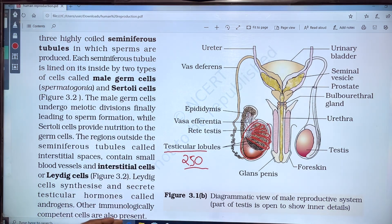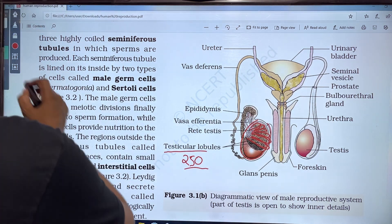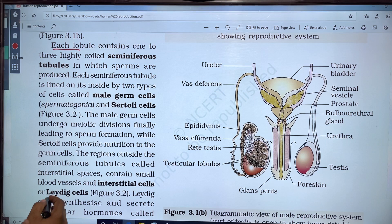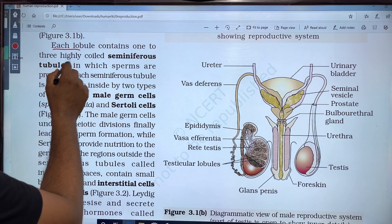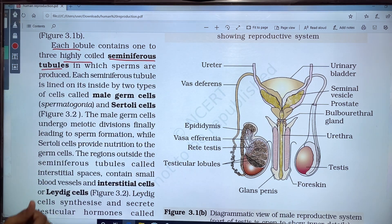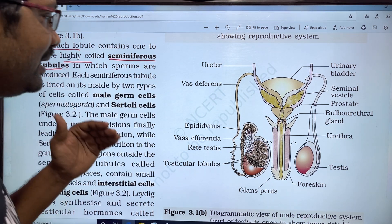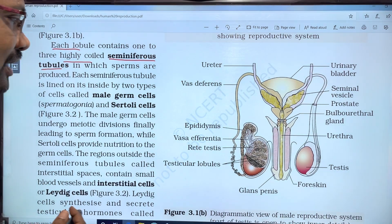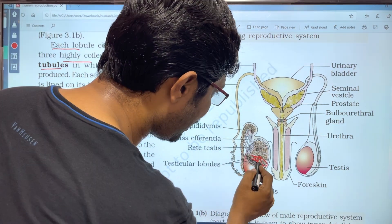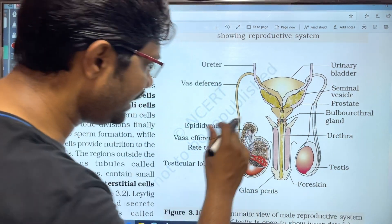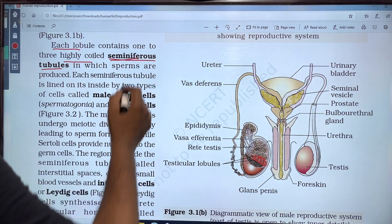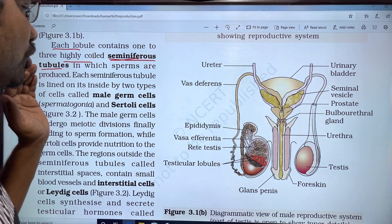Each lobule contains 1 to 3 highly coiled seminiferous tubules. In every lobe there are highly coiled seminiferous tubules.